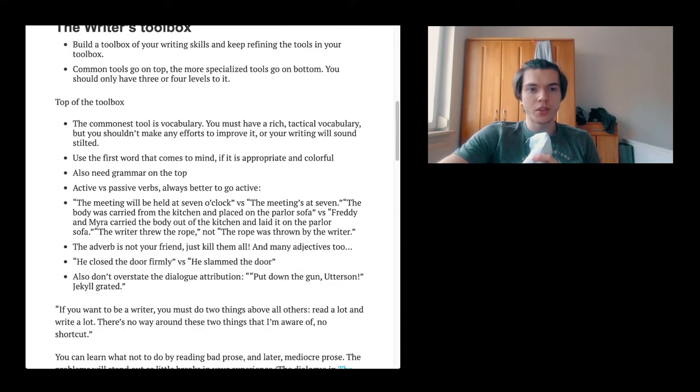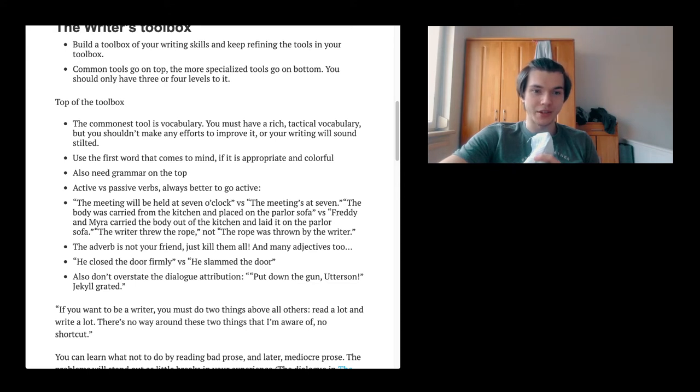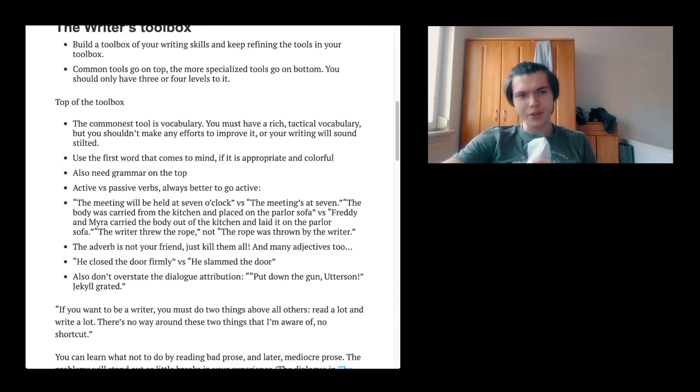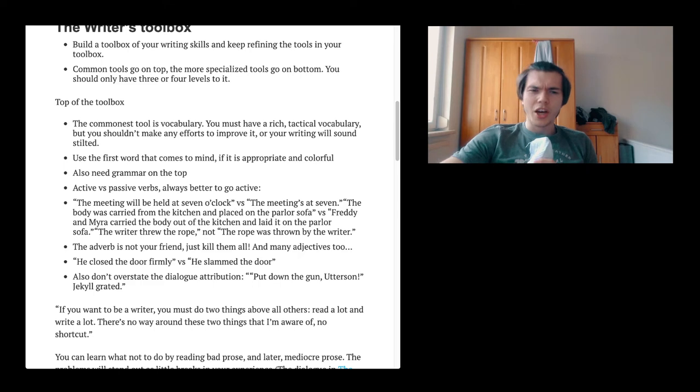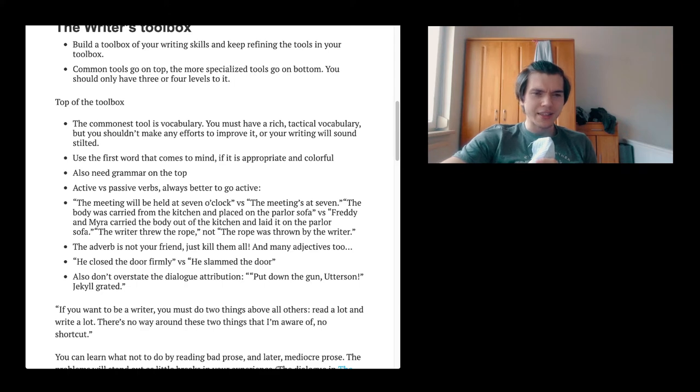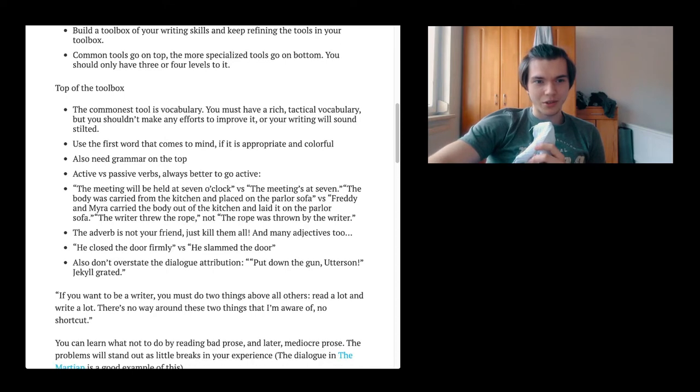Top of the toolbox. The commonest tool is vocabulary. You must have a rich technical vocabulary, but you shouldn't make any efforts to improve it or your writing will sound stilted. Which is a pretty interesting thought because I always thought I should use very elaborated or high level vocabulary. But in the end, most often when you're writing in a very government style thing, it's really shit. You're not speaking like you speak, you're speaking like somebody else, and it's just not good.